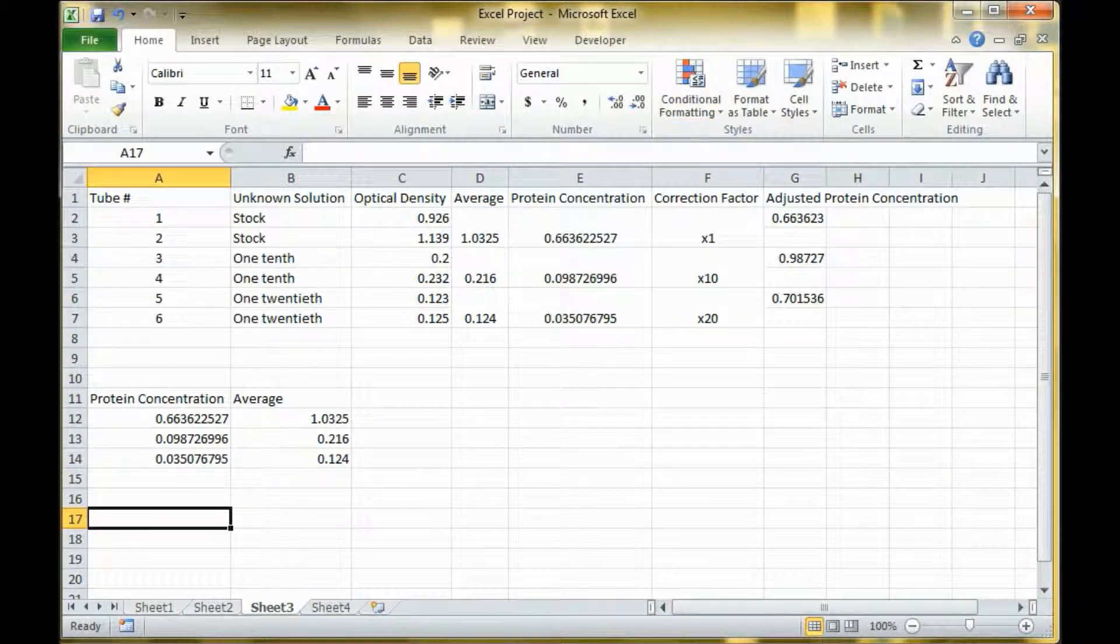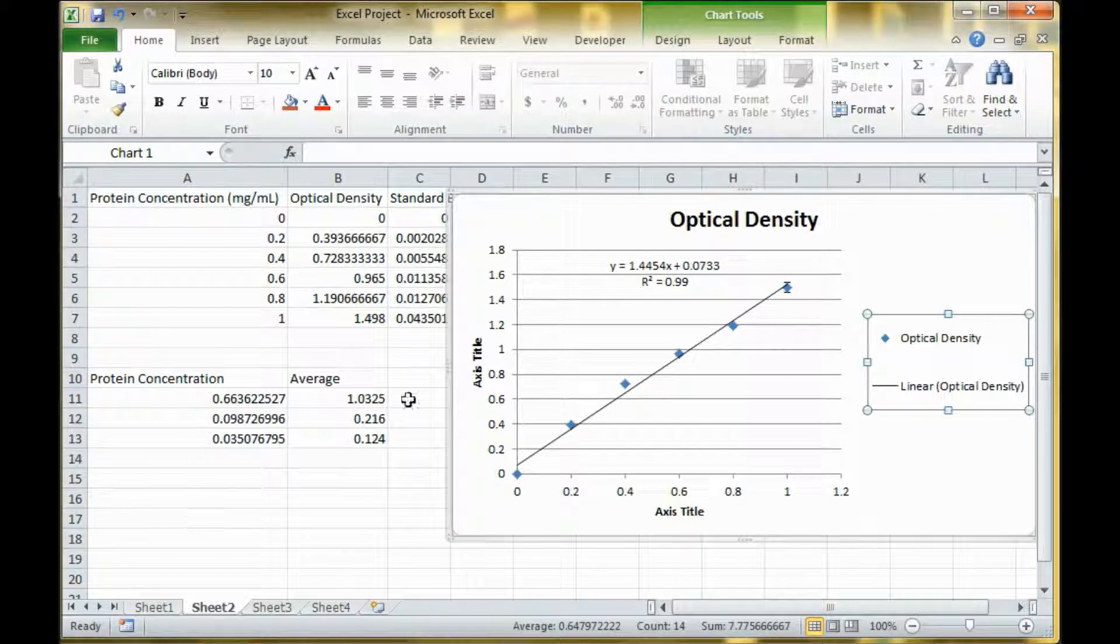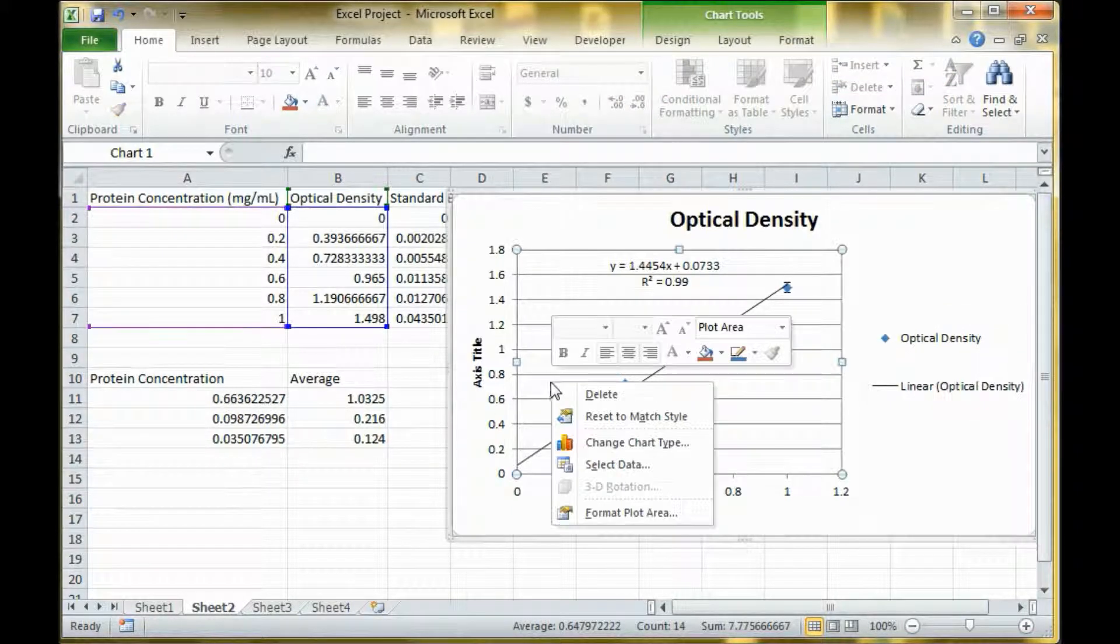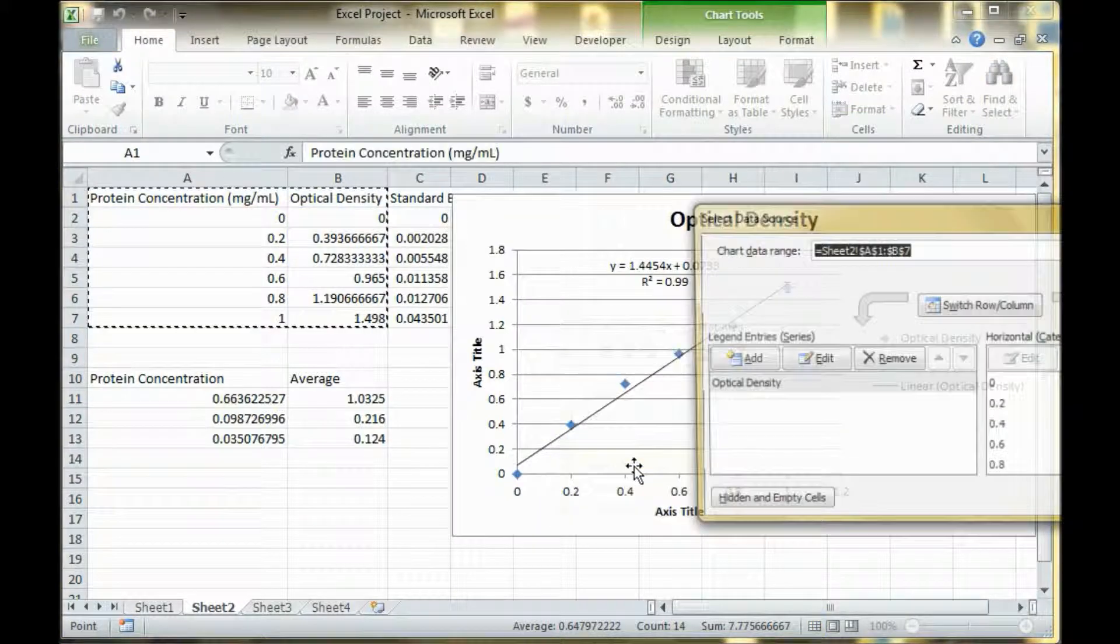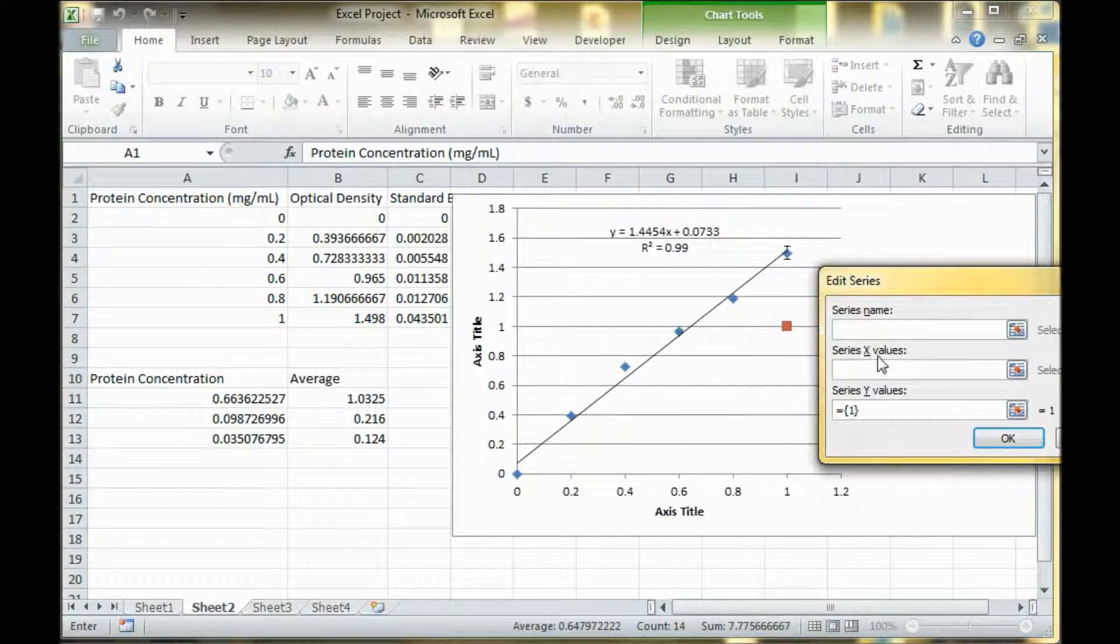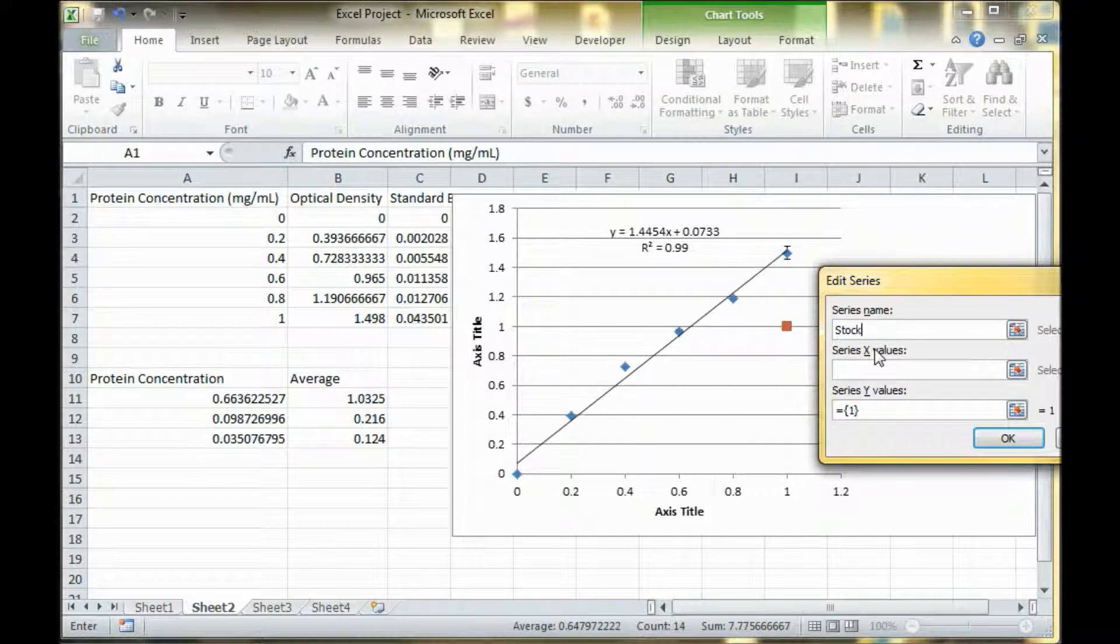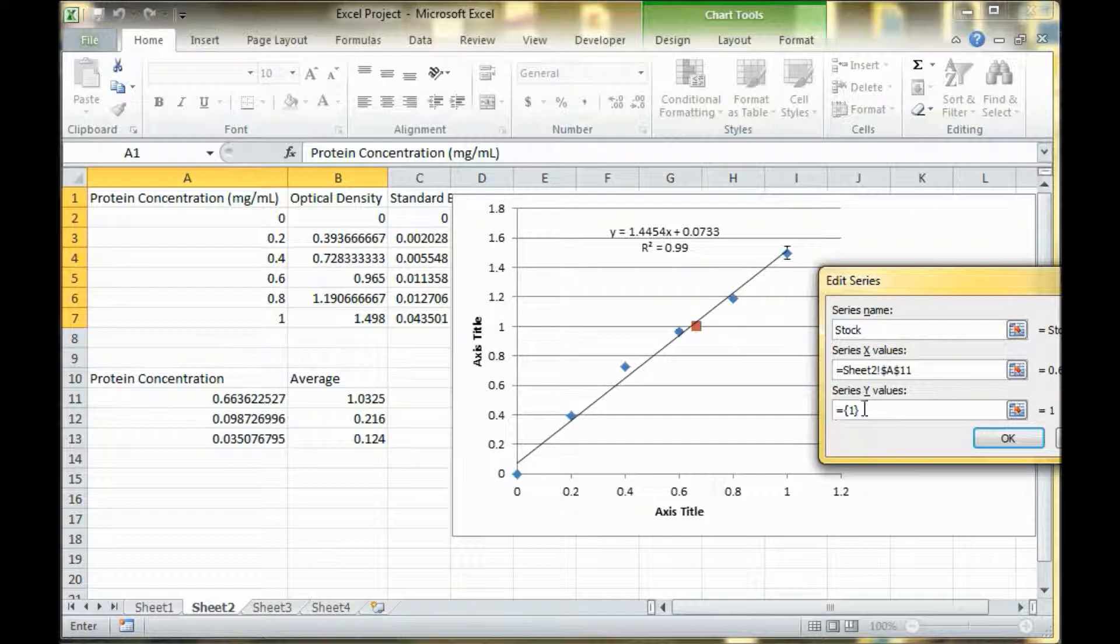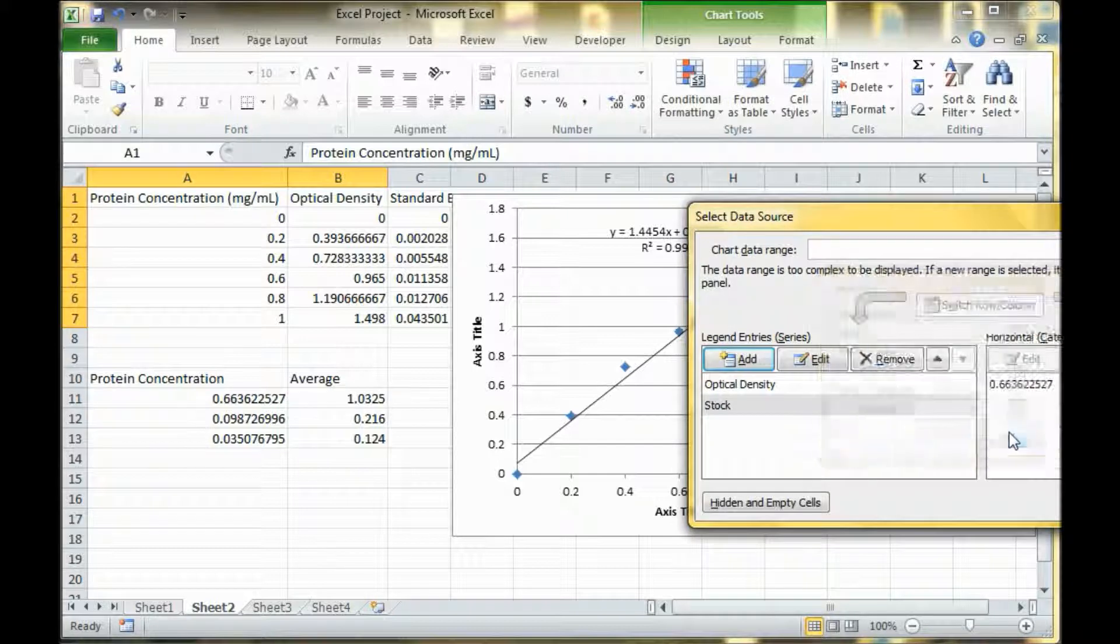If we want to plot these random points to show where we found our data, we can go right-click, select data, add a series. Let's say this is the stock. The x value is here and the y value is here.